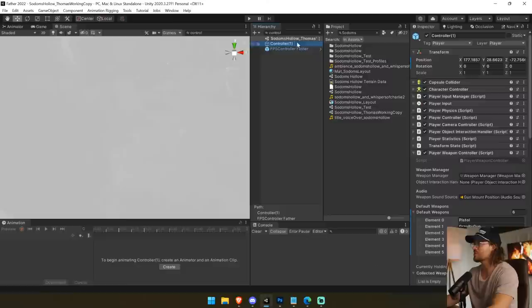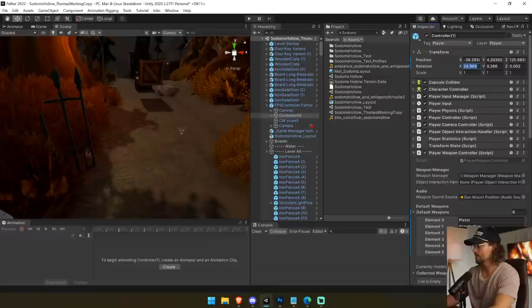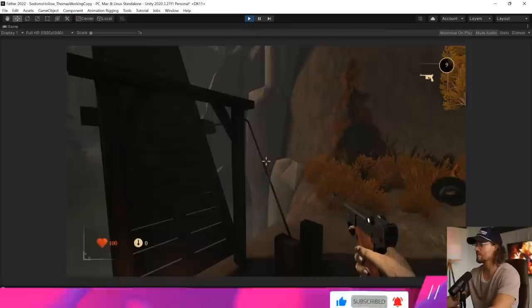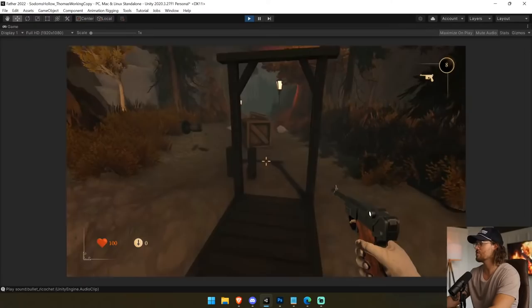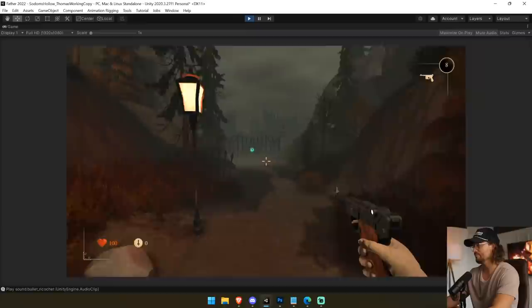I'm going to move the character controller to where the actual scene camera is using 'Align with View,' so we'll spawn right there. There seems to be something wrong with the fog — the post-processing effects aren't here for some reason. Let's shoot this and see what we get. Okay, it works, but there are scaling issues — I have no idea why. That's frustrating.